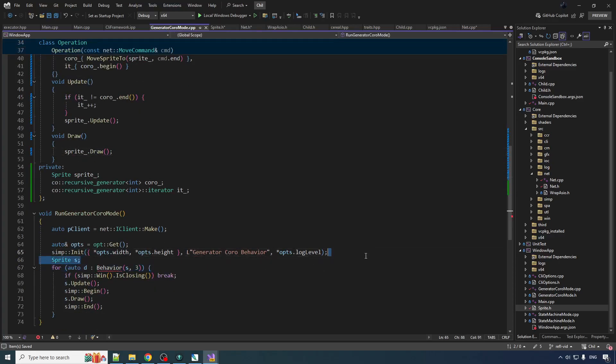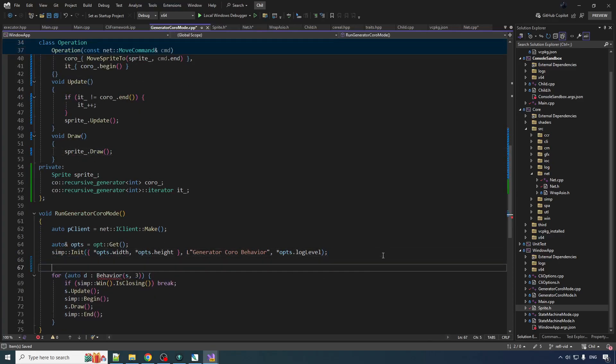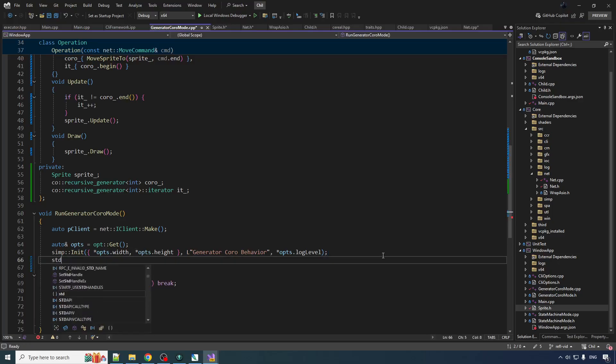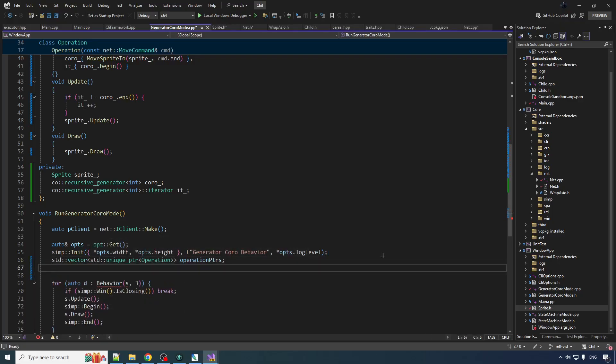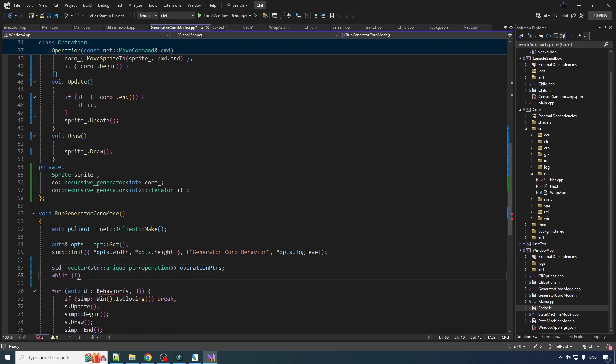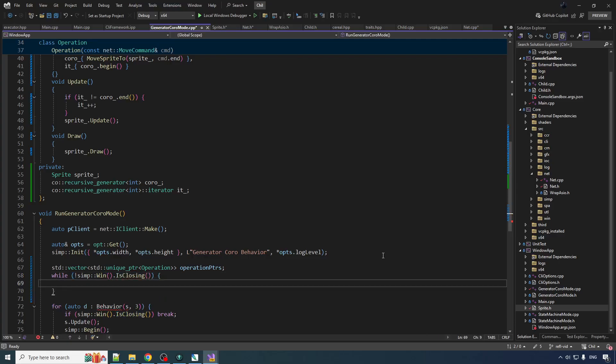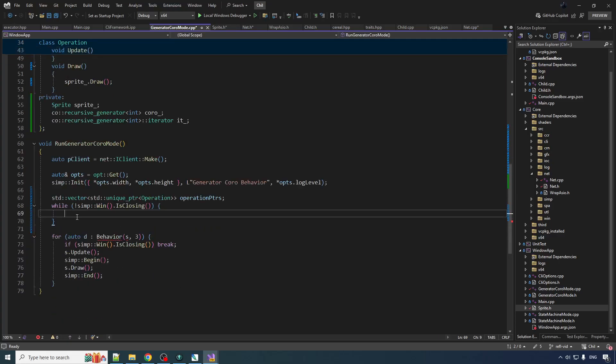Alright so now we don't got like a single sprite. We got one sprite per operation, we can have multiple operations. So let's get ourselves a vector and then we're gonna loop until it's time to close. I'll check for the is closing from the window in the simple graphics layer.